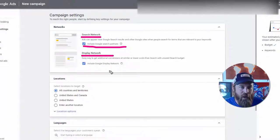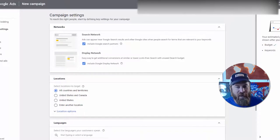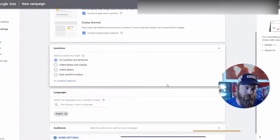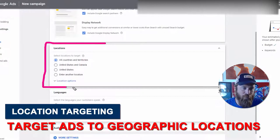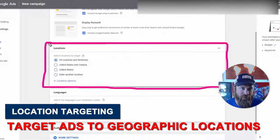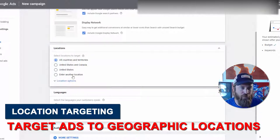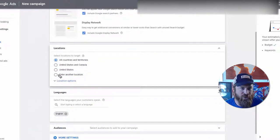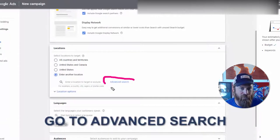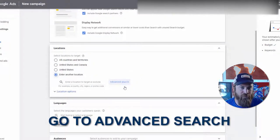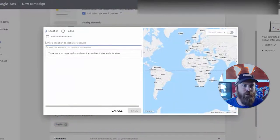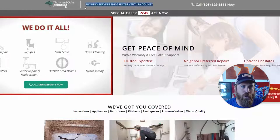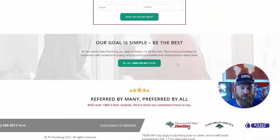My Google advertising advice is different for local businesses versus national businesses. We're gonna leave the Search Network on — search network partners like AOL.com and other sites people search on Yahoo. Display Network we're also leaving on because we want our ads showing up on other sites around the internet. Now here's where we get local, with the actual location targeting — this is the meat and potatoes of local business advertising. We select 'Enter another location' and then 'Advanced search.'